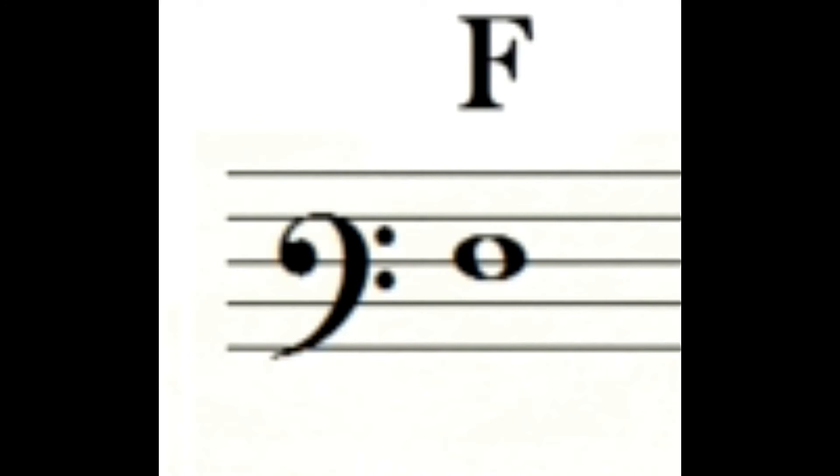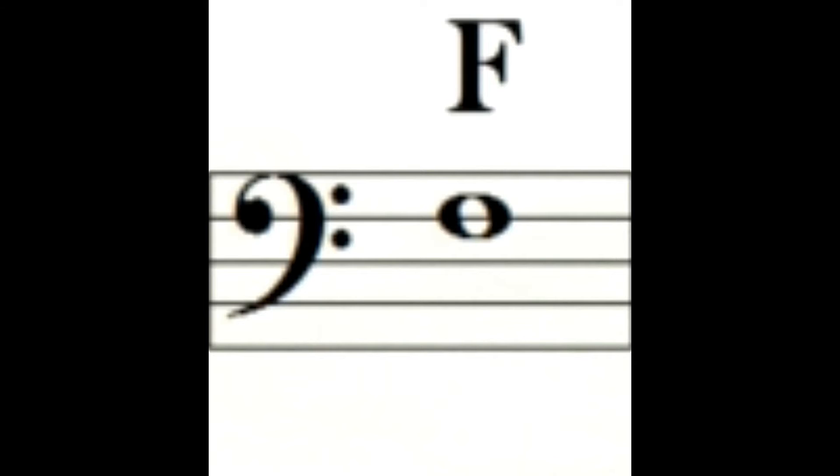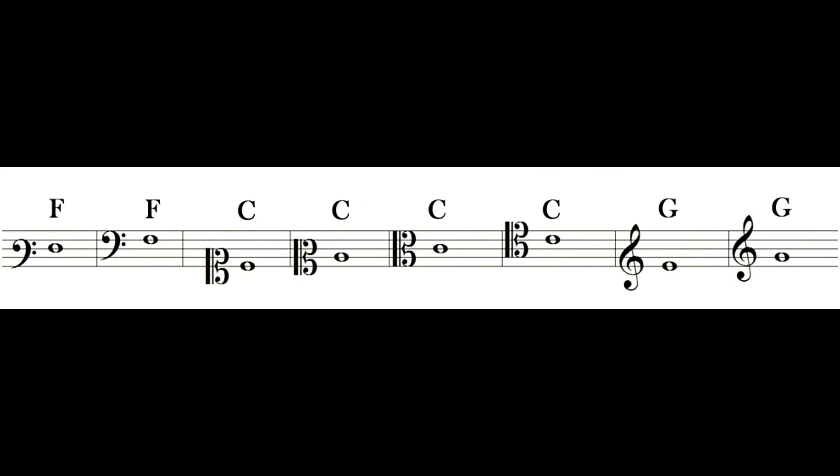The clef gives its name to the notes that are written on the same line as the clef. So if we have a fa clef on the third line and a semibreve on the third line, that semibreve is a fa. The same as if we had a fa clef on the fourth line and a semibreve on the fourth line, then that semibreve is a fa. And so with all the other clefs.